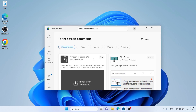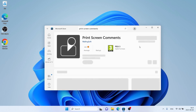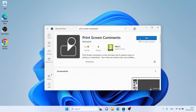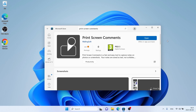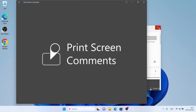As you can see, this is Print Screen Comments. Open it. Click Get. Let's download it. Download finished. Installation complete. Click Open.